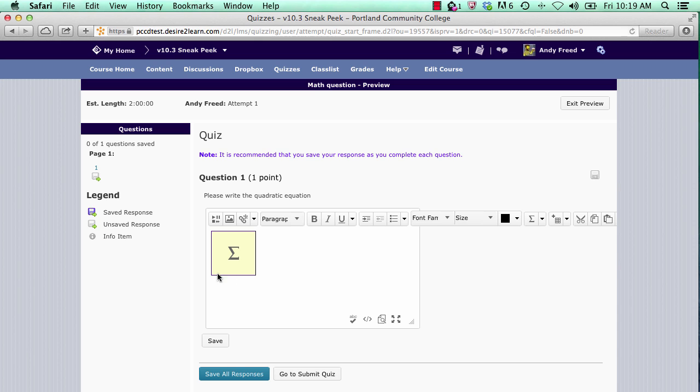You'll notice a yellow placeholder with the equation symbol shows. By default, it does not display your equation. However, you can preview what the post will look like by clicking on the preview icon at the bottom right of your page.